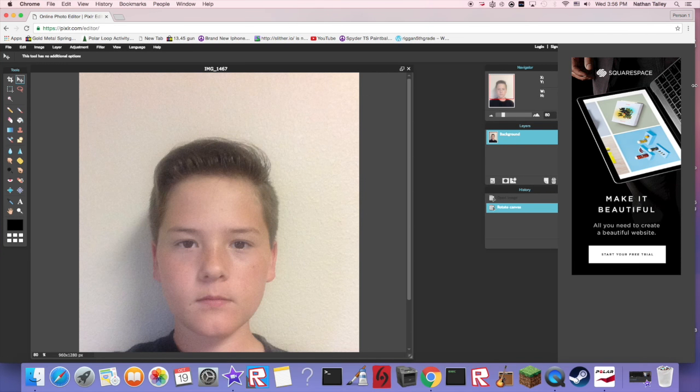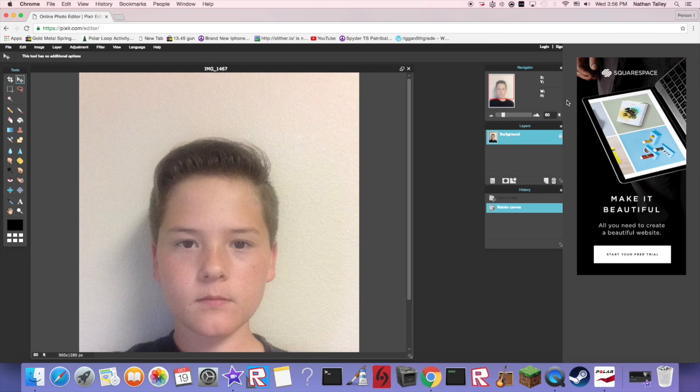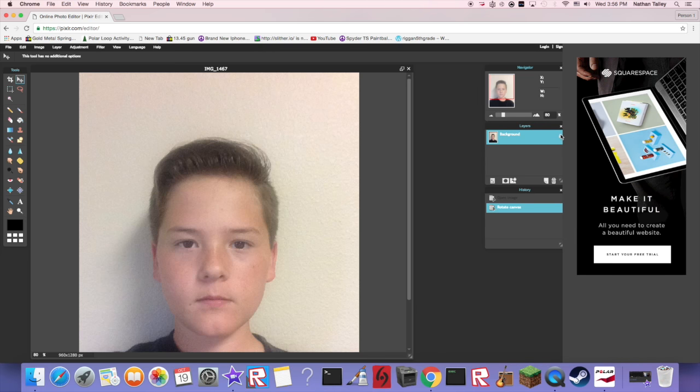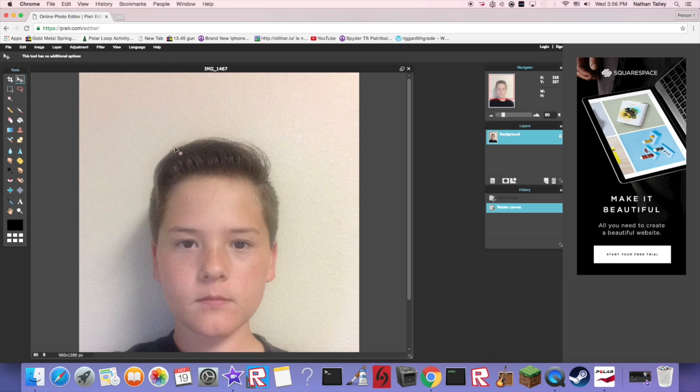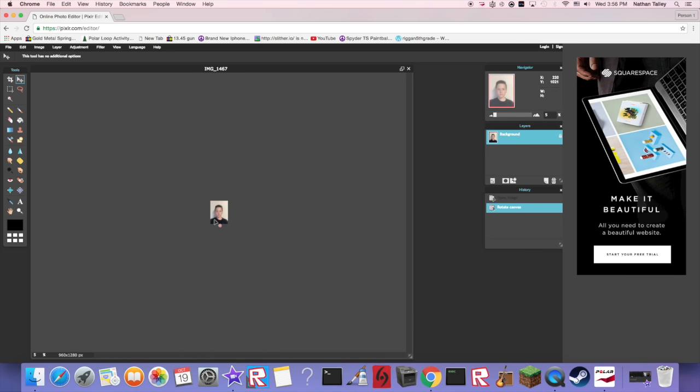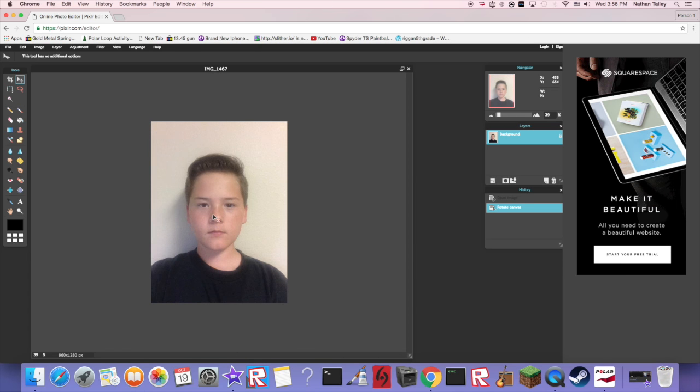Now use this tool up here so you can move it and adjust it how you want. You have to unlock this first, currently mine's locked. Okay, so now you have your photo, it looks okay but now we need to make it look great.